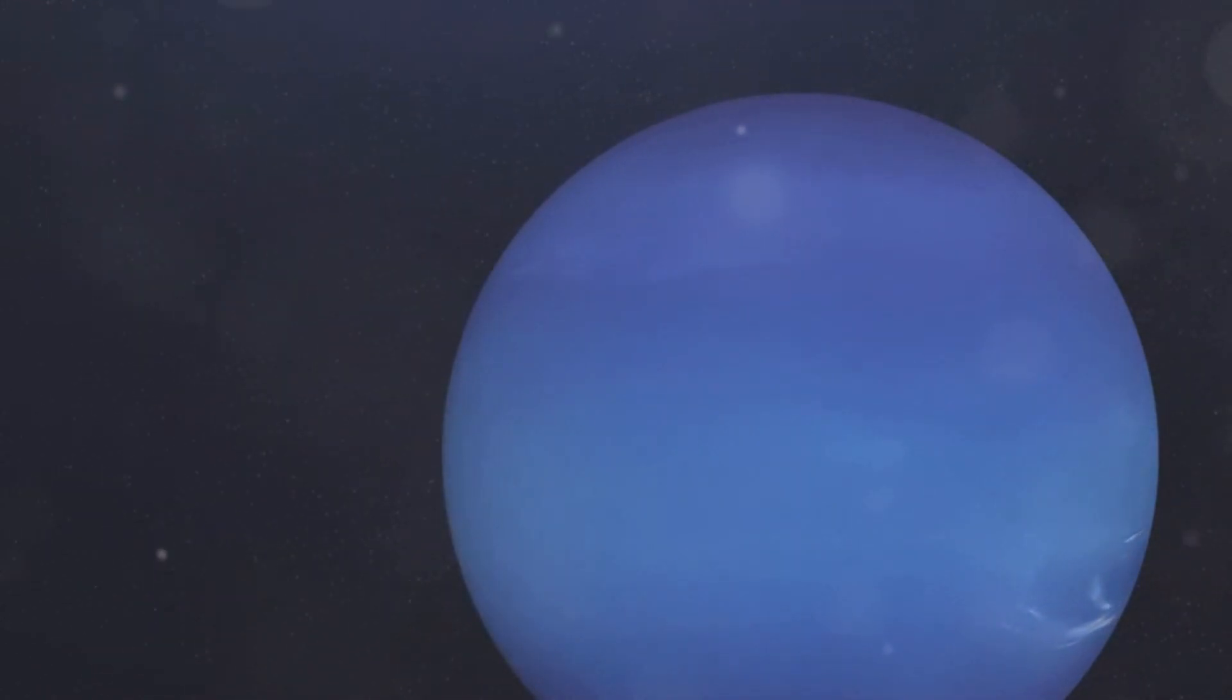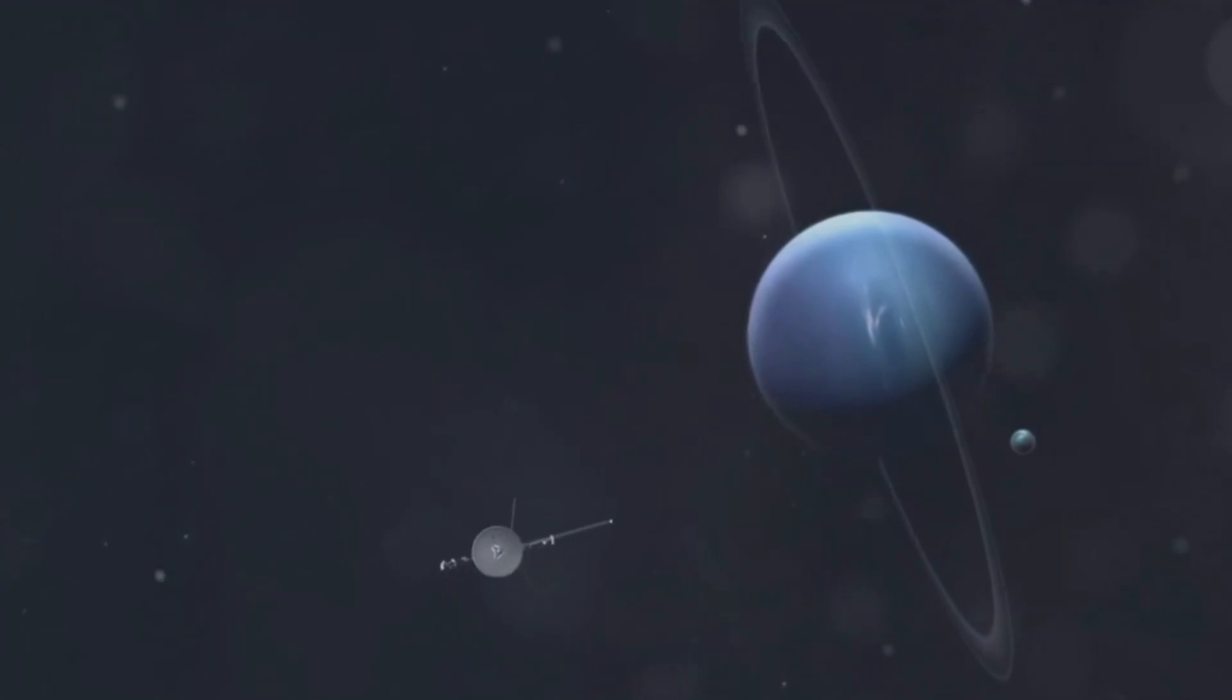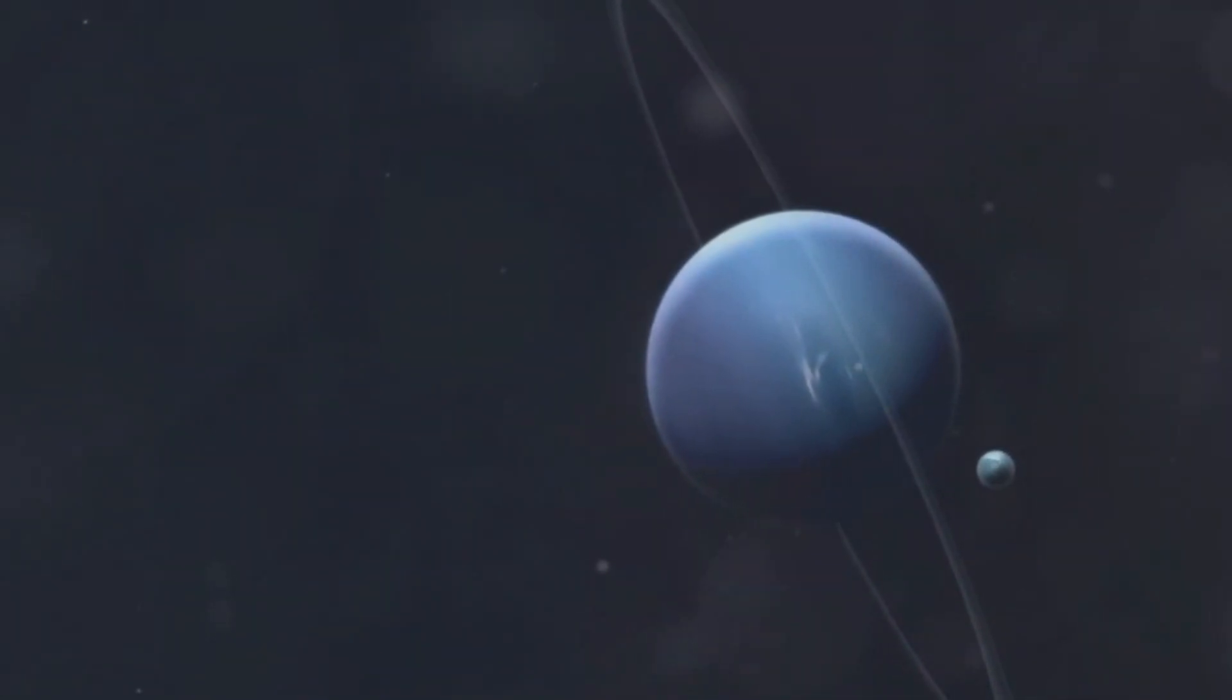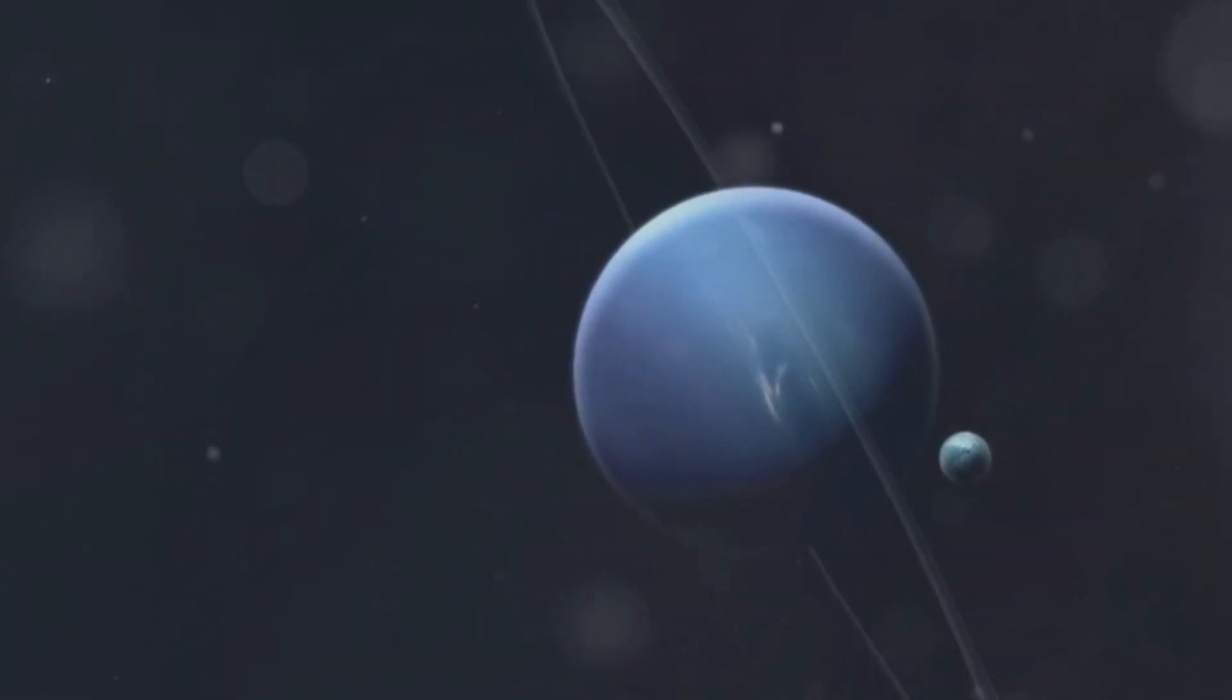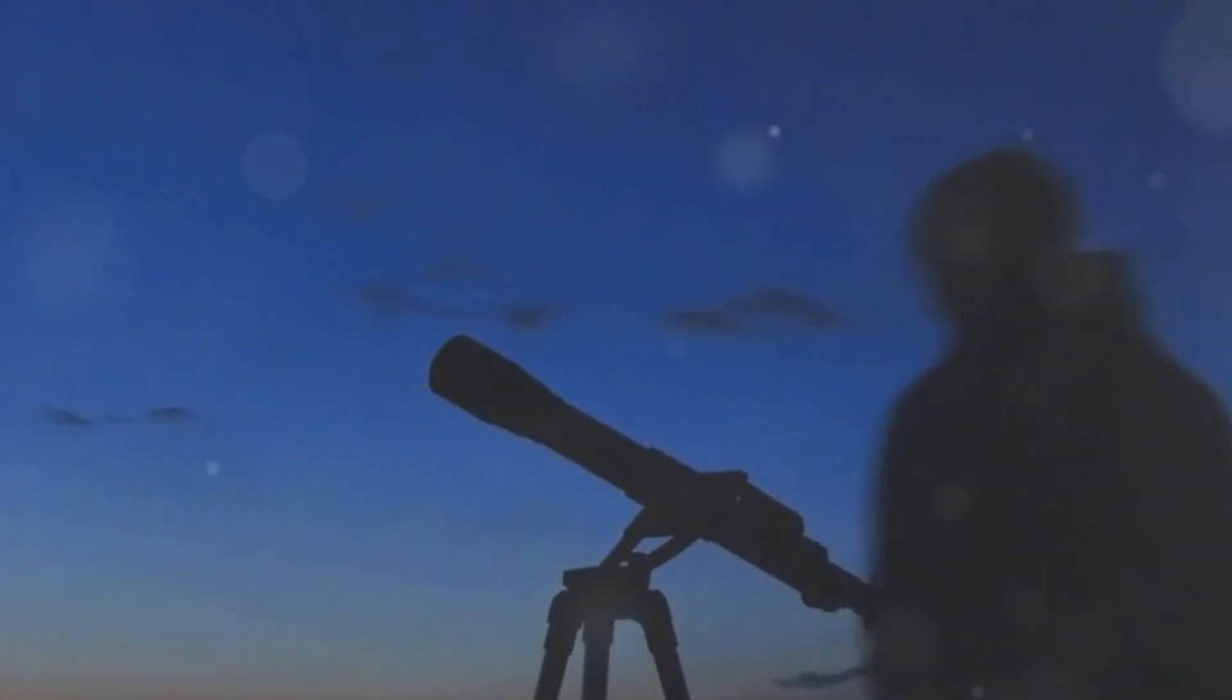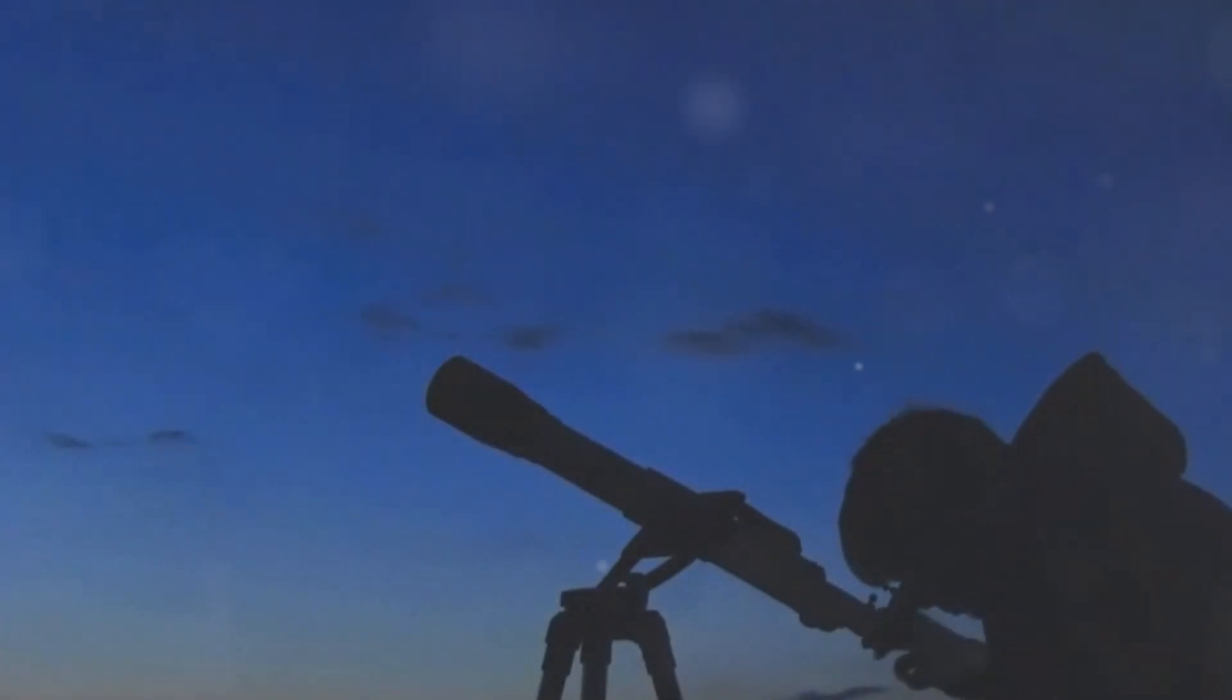This mysterious planet has always fascinated astronomers and space enthusiasts alike. It is so far away that it is invisible to the naked eye. Located about 4.3 billion kilometers from the Sun, Neptune is the eighth and farthest known planet in our solar system. We only see it because of powerful telescopes. These advanced instruments allow us to peer into the vastness of space and catch a glimpse of this distant world.